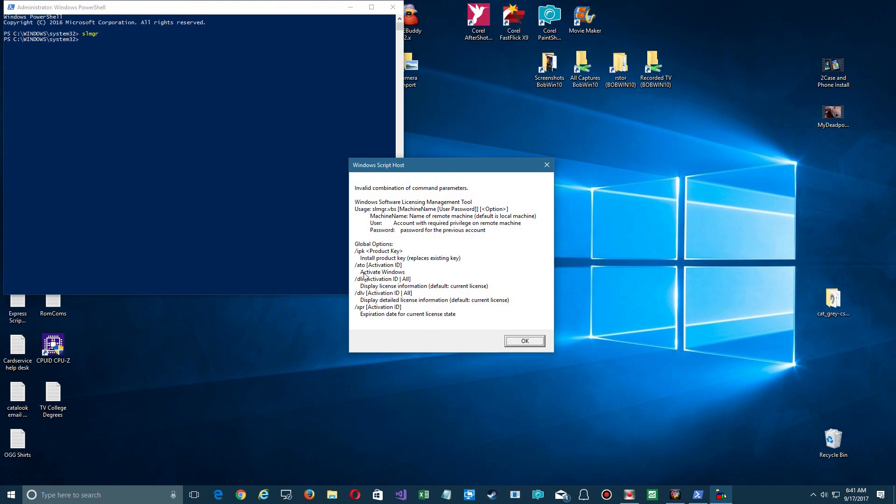But since you're logged in as admin, you're fine. So you can activate Windows, you can do all that. But for the purpose of this video, we're only going to talk about how to identify what version you have.